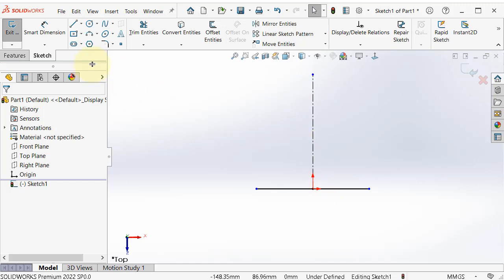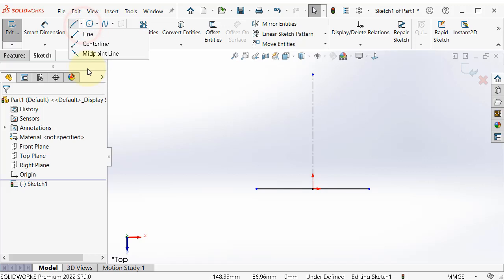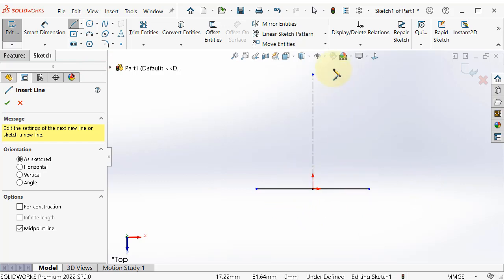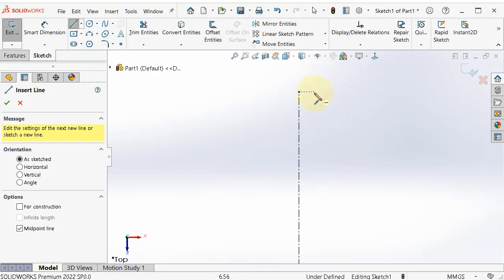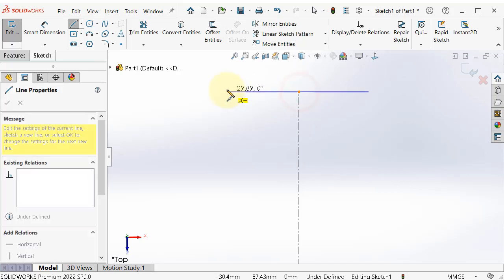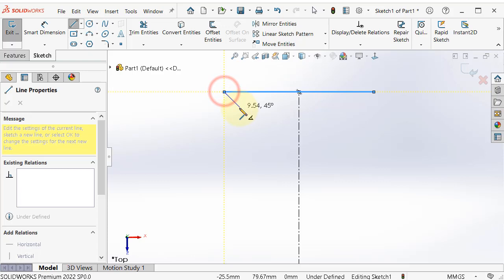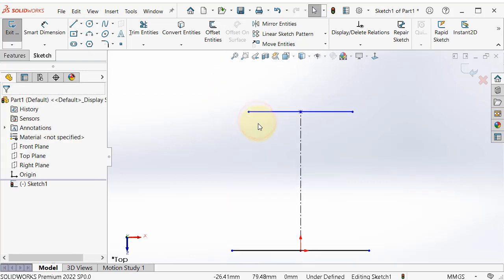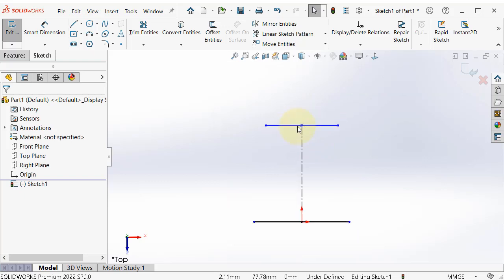And the next is the midpoint line. So we made this first line and add relation, but here you can make this in one step. Select this point, and here you create a line already centered in that point. Exit this line and here you have the line.